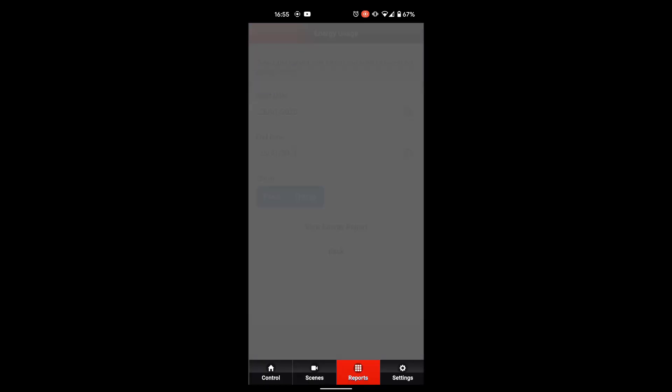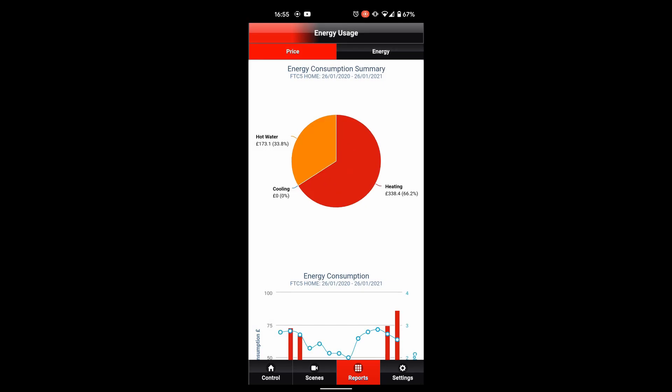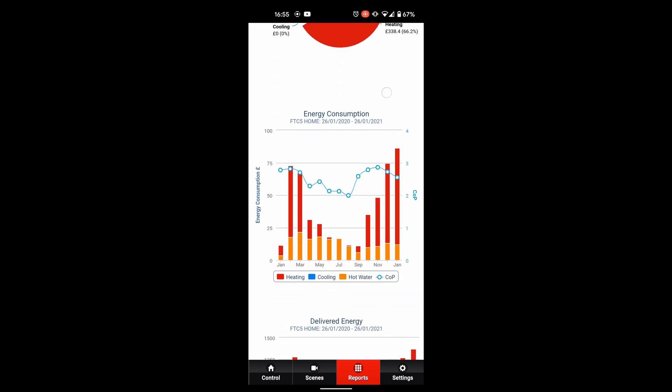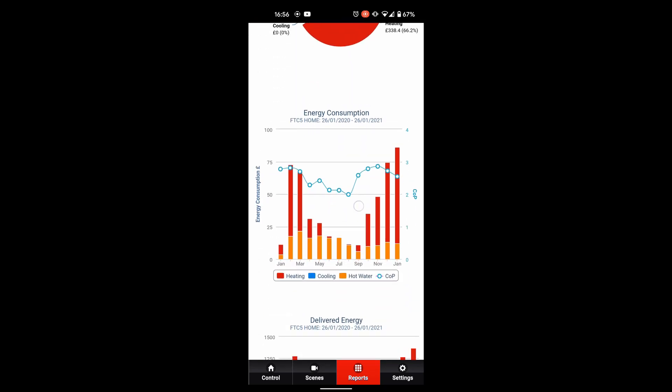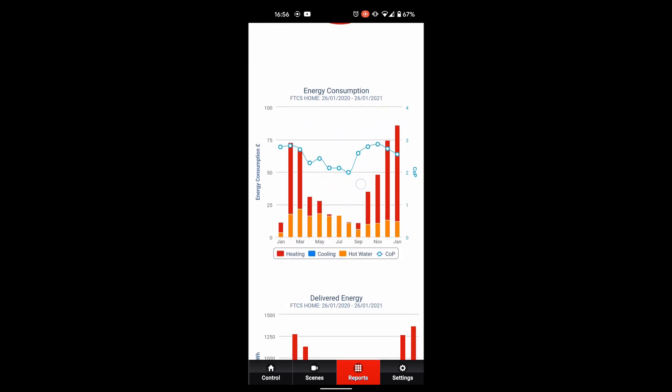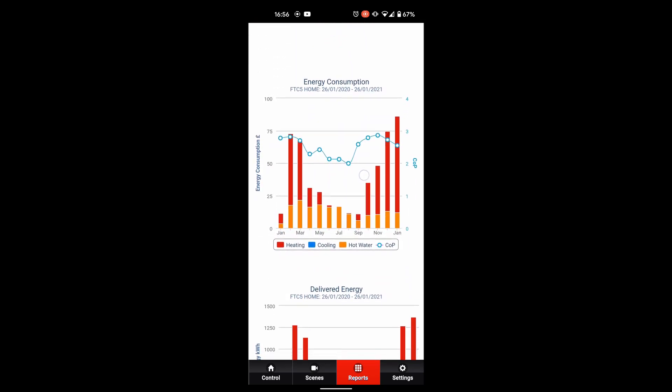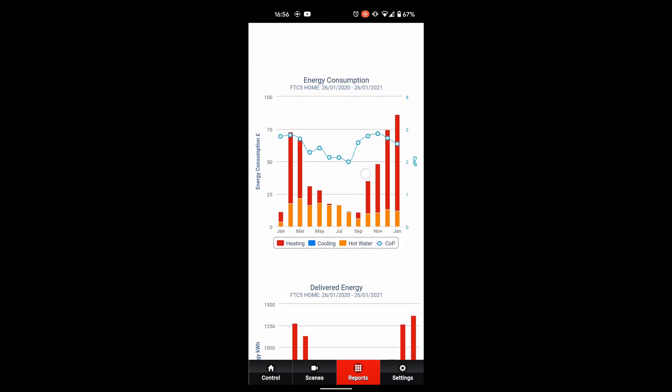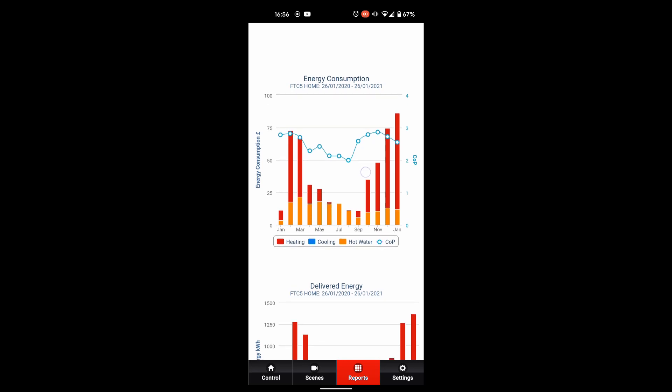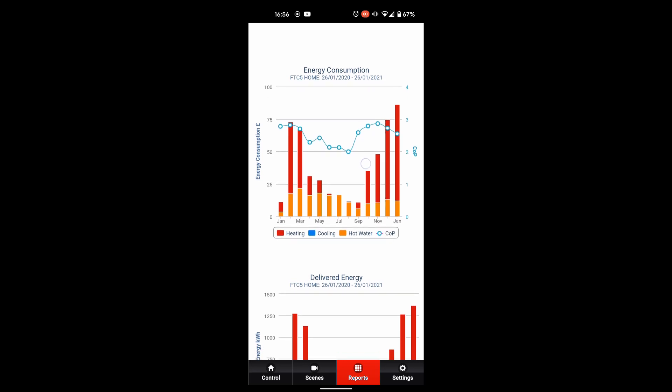That's quite helpful and here you can see a breakdown here by price. You can see here we've spent 173 pounds for the hot water and 338 pounds of the heating for the year. This graph here showing me what's going on as far as energy consumed, so how much you're paying for it as well.